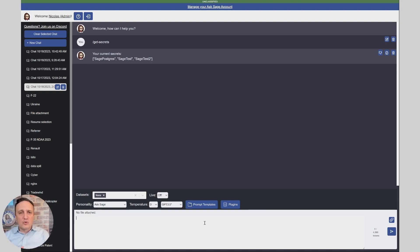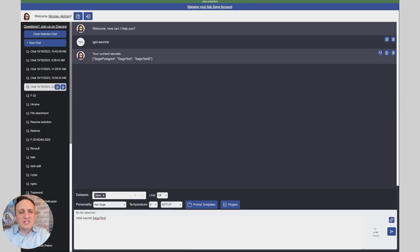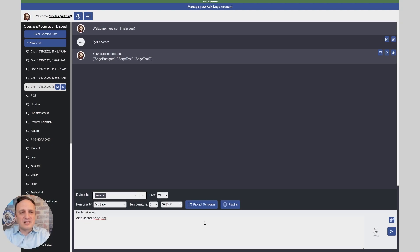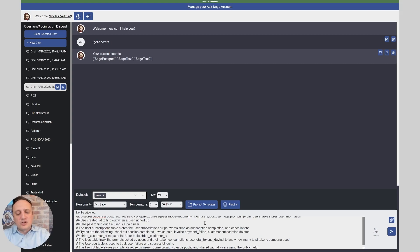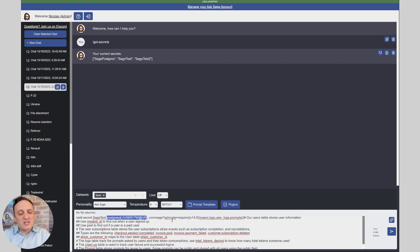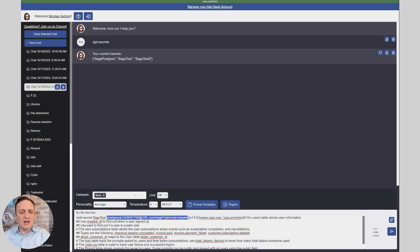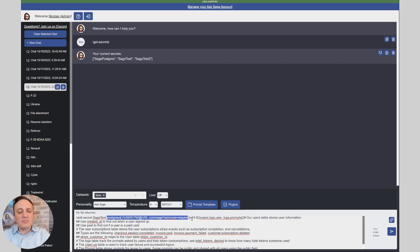So the first thing I got to do is create a new secret. It's as simple as doing /add secret and I'm going to give it a name, sage test for example, and then we have a very specific syntax that you have to follow to be able to provide the connector information to your database. The first piece is to copy and paste the Postgres connection string which has the username, the password, and the domain, and of course make it a read-only account and which database and make sure it's using TLS for encryption.